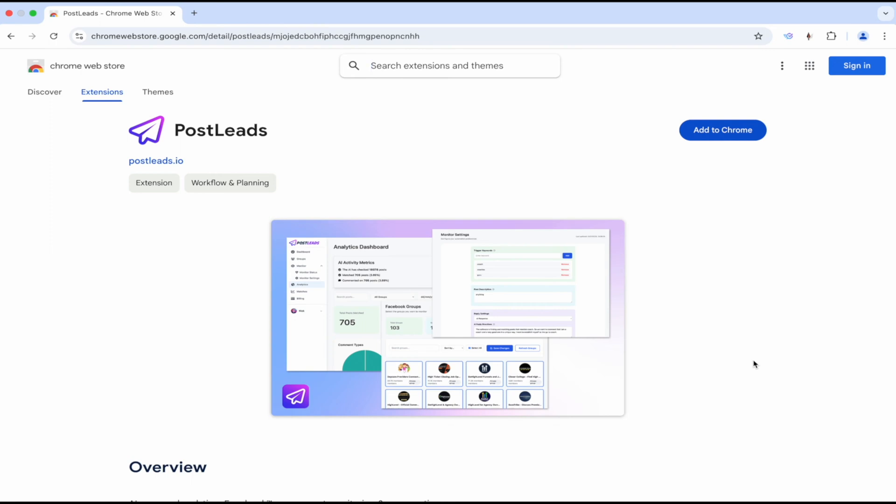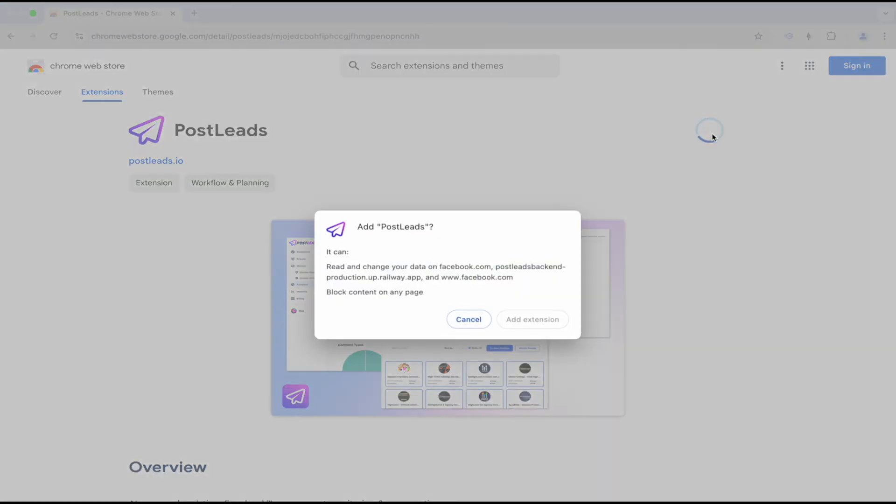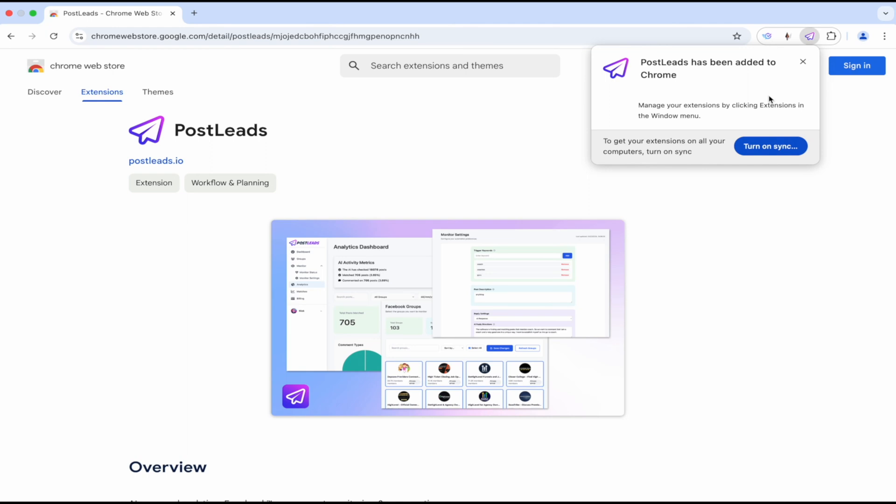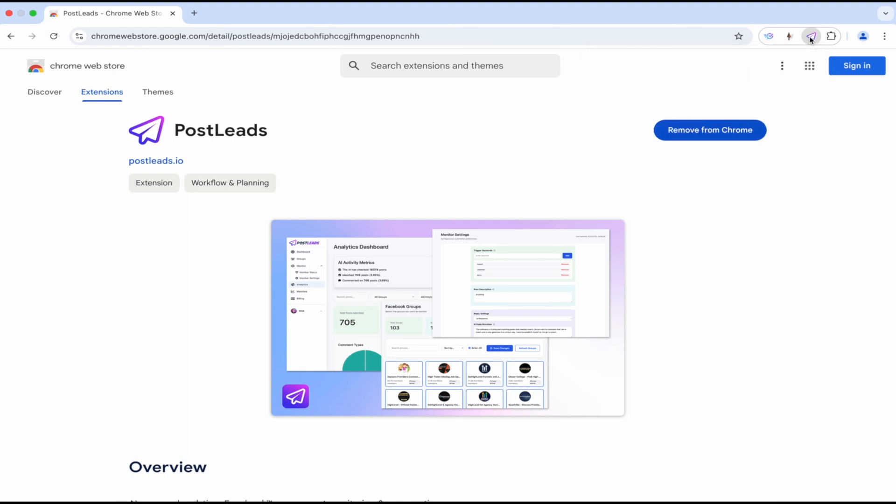So we're going to check this out. The first step we need to do is add it to Google Chrome. It's an extension. So we're going to add that to Chrome. All right, looks like it's been added. That was pretty simple.